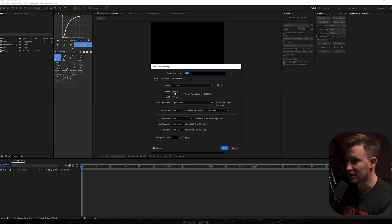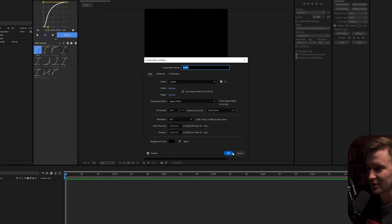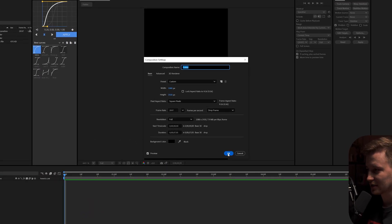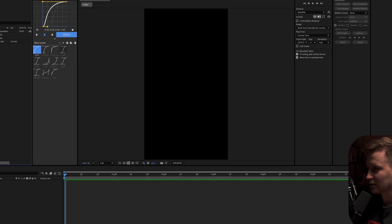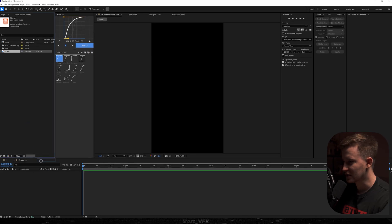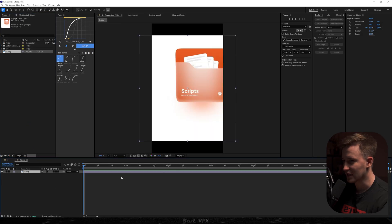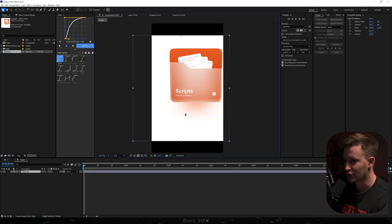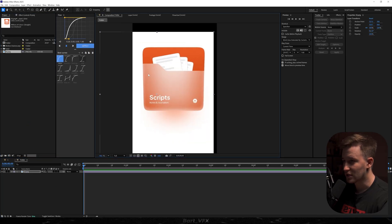So we're back in the software. Comp settings: 1080 by 1920. Let's hit okay. Today's animation was inspired by that particular picture and we're just going to recreate it, but it's going to be animated.